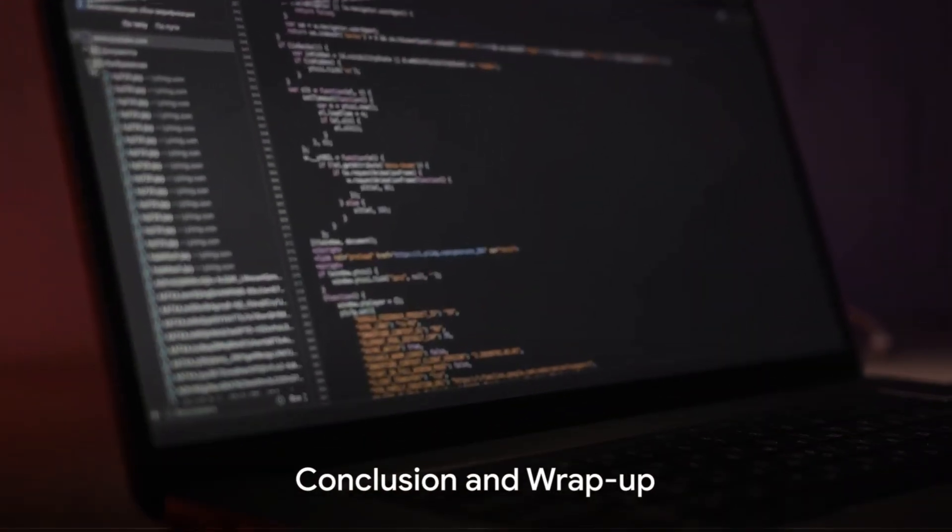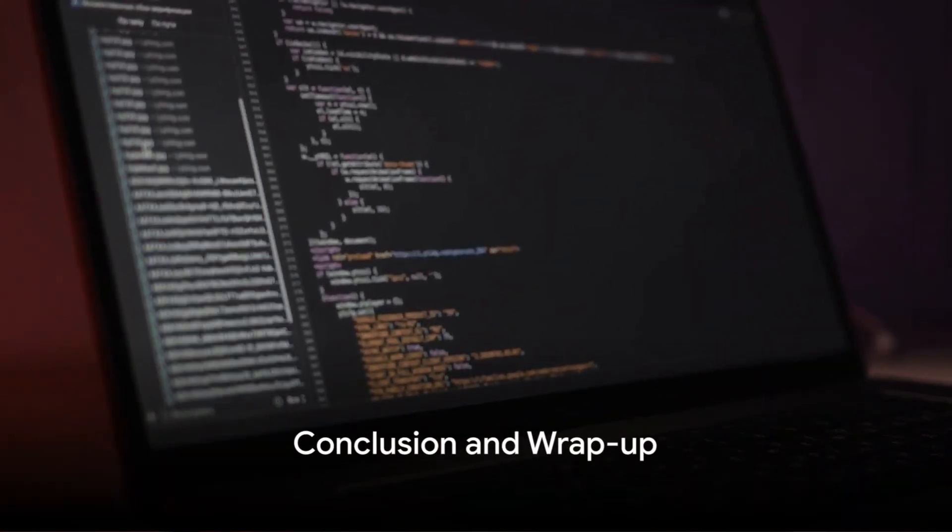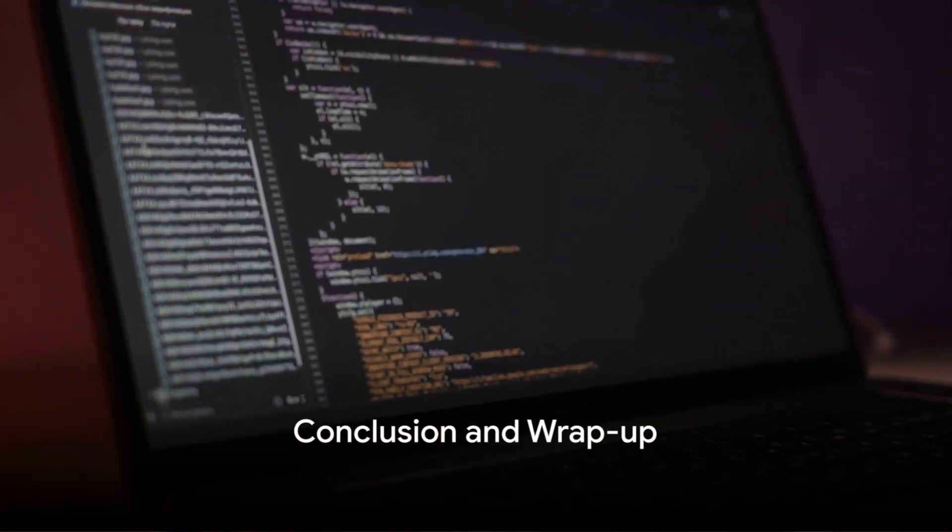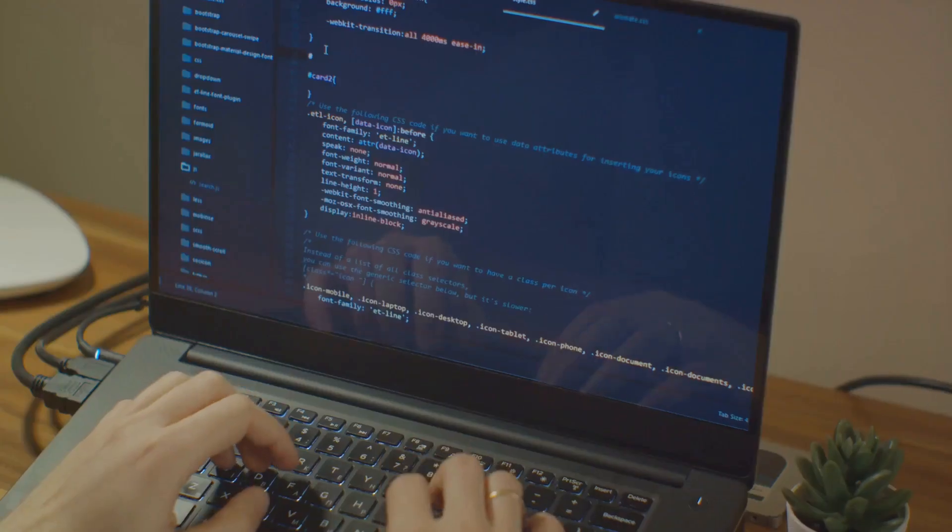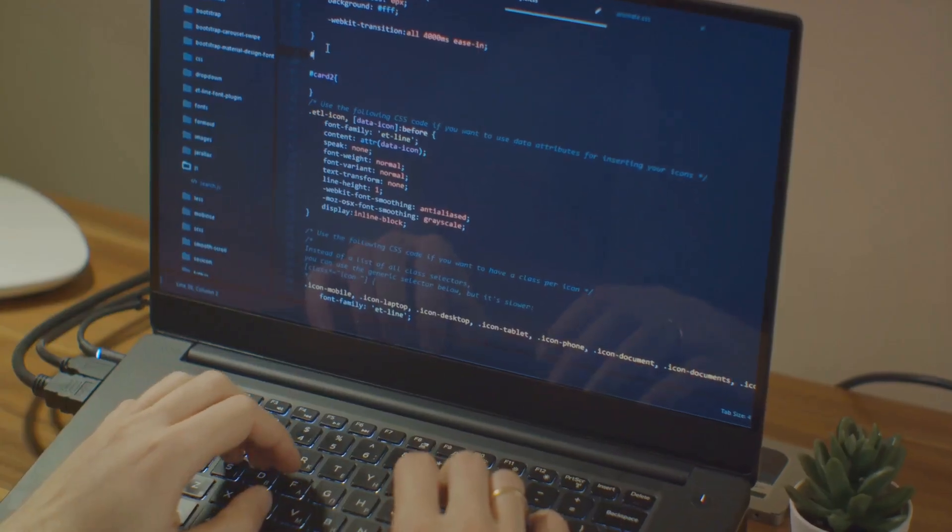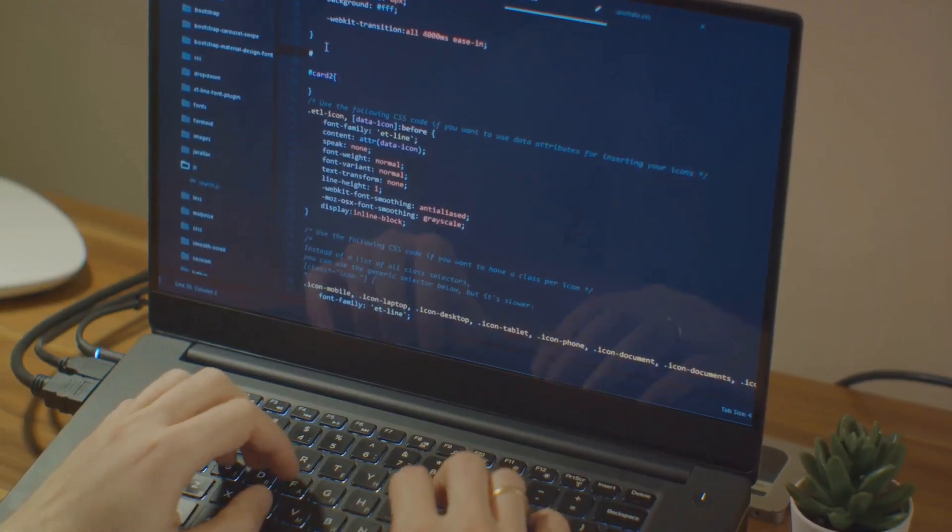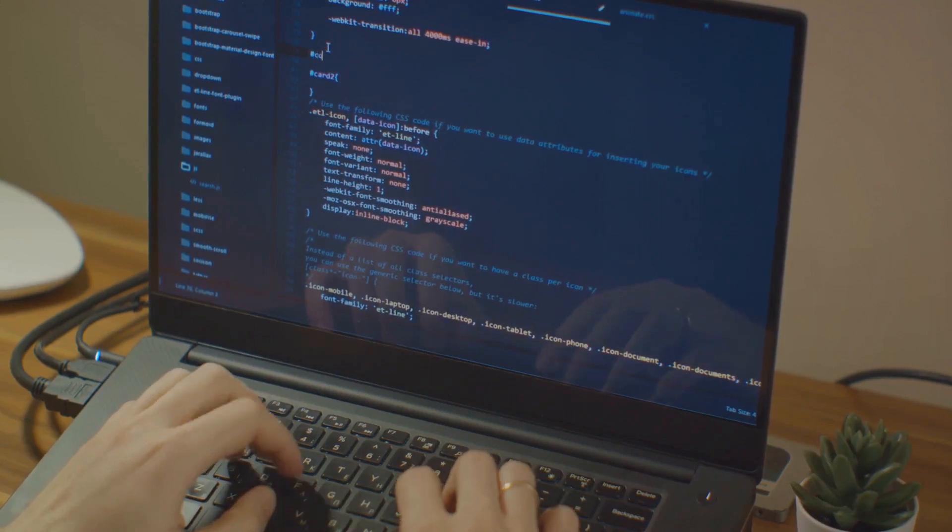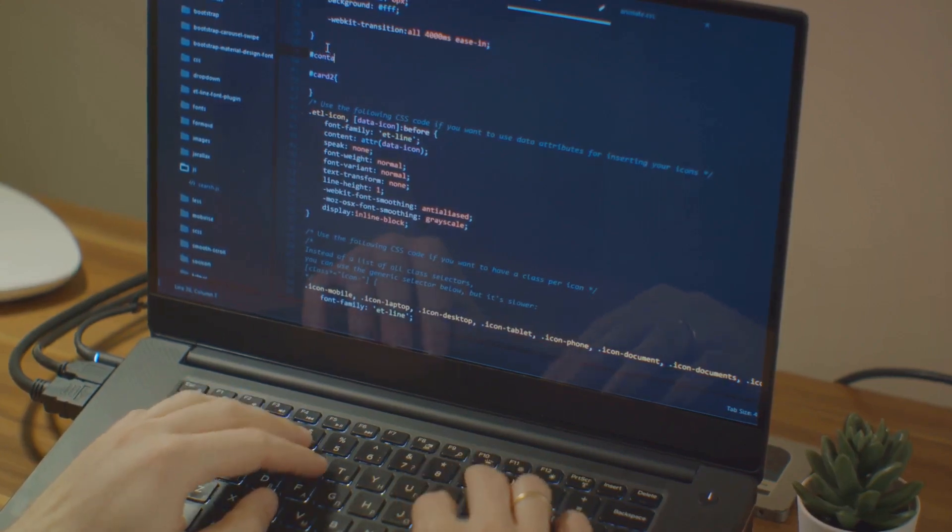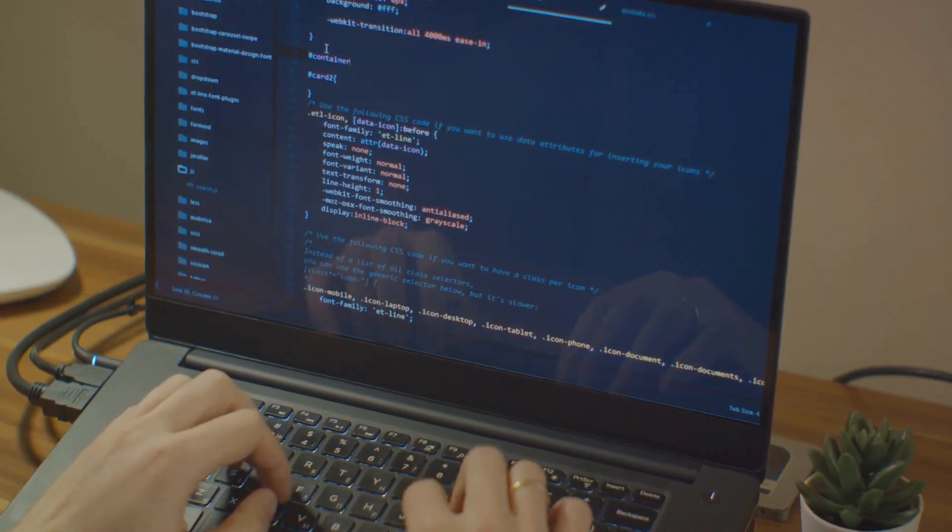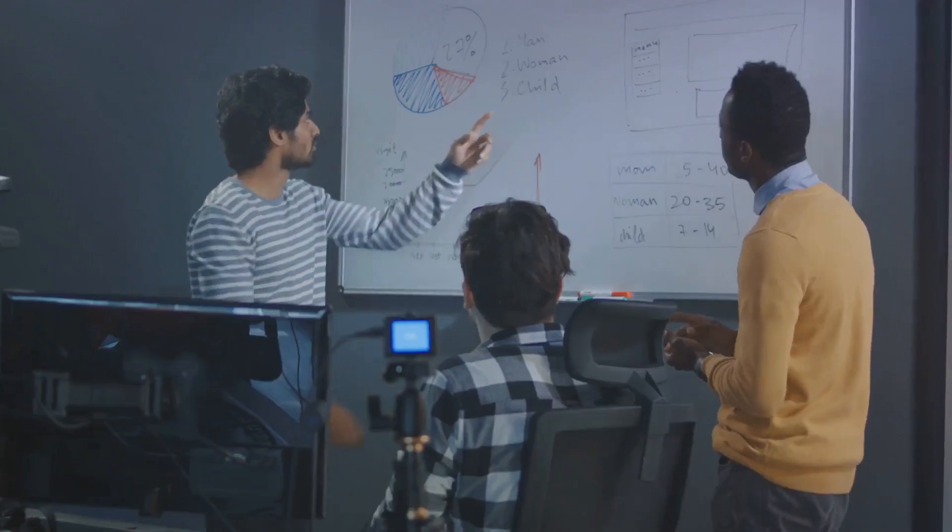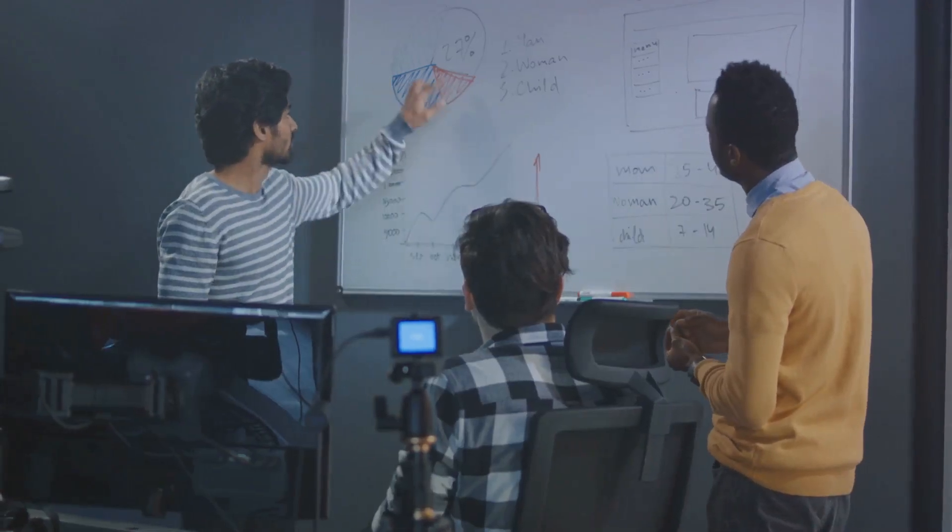So we've gone through Oracle JDK and OpenJDK, but which one should you choose? That's probably the question bubbling in your mind right now. Let's quickly recap what we've covered to help you decide. We started with understanding what JDKs are, the powerhouse of Java programming, if you will. Then we dove into Oracle JDK, a commercial product with a cost attached.